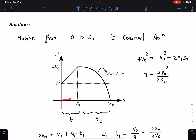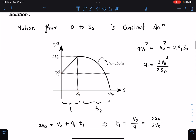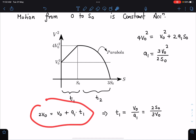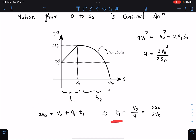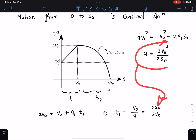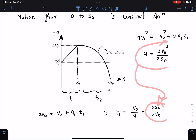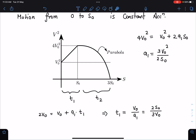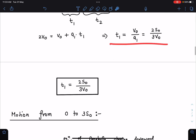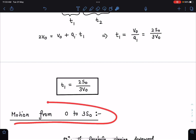Time calculation is straightforward: velocity goes from v₀ to 2v₀. Using v = u + at, we get 2v₀ = v₀ + a₁·t₁, so t₁ = v₀/a₁. Substituting the value of a₁, we get t₁ = 2s₀/3v₀.